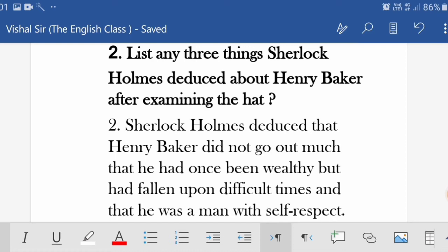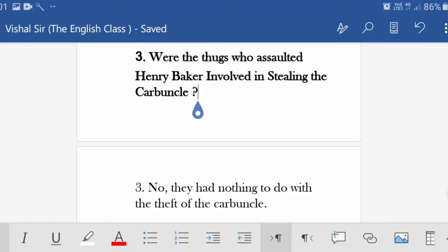Third question: 'Were the thugs who assaulted Henry Baker involved in stealing the Carbuncle?' The answer is: No, they had nothing to do with the theft of the Carbuncle. They had no hand in the stealing of the Blue Carbuncle.